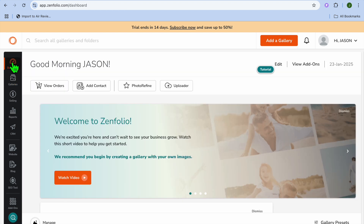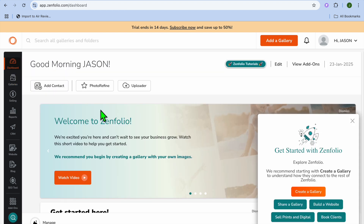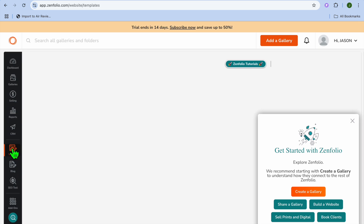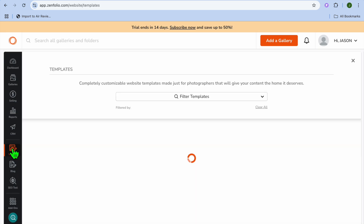After you have edited the gallery, go back to the main dashboard. The next thing we're going to be doing is building a website. To build your website, you'll tap on Build a Website, or you could go over to the left-hand menu option and select Website.